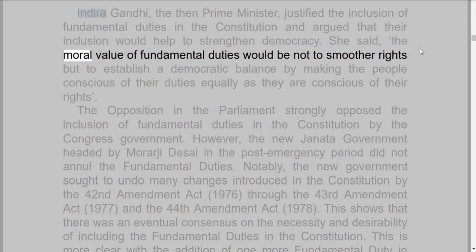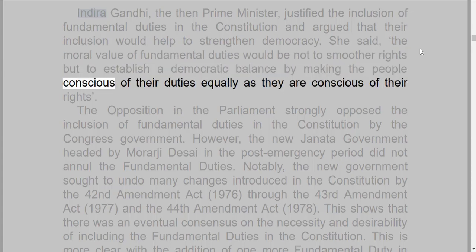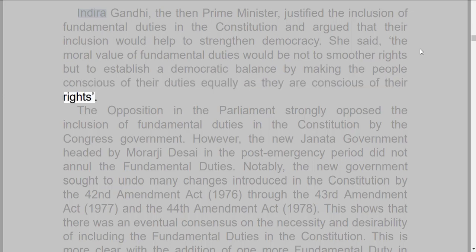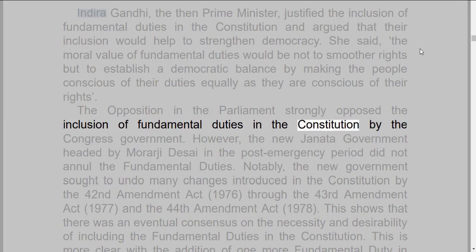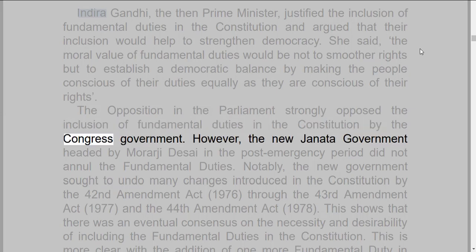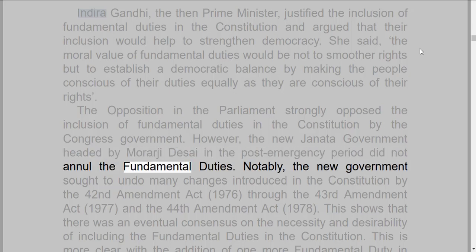Indira Gandhi, the then prime minister, justified the inclusion of fundamental duties in the constitution and argued that their inclusion would help to strengthen democracy. She said, the moral value of fundamental duties would be not to smother rights but to establish a democratic balance by making the people conscious of their duties equally as they are conscious of their rights. The opposition in the parliament strongly opposed the inclusion of fundamental duties in the constitution by the Congress government.